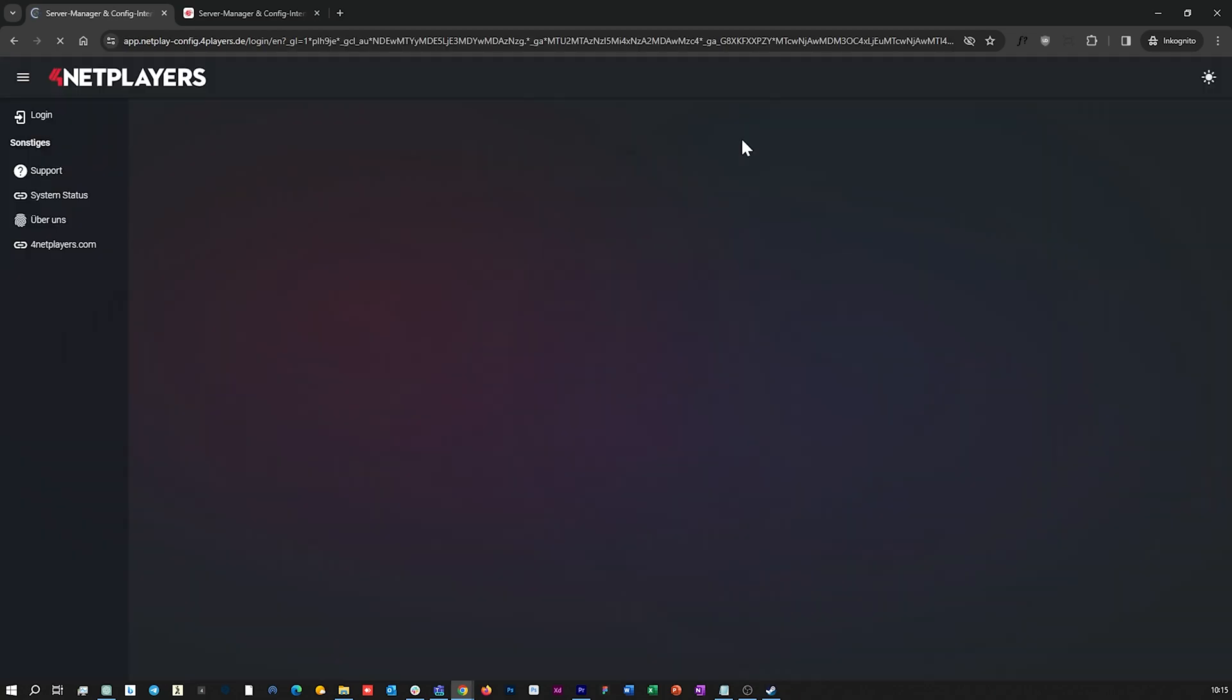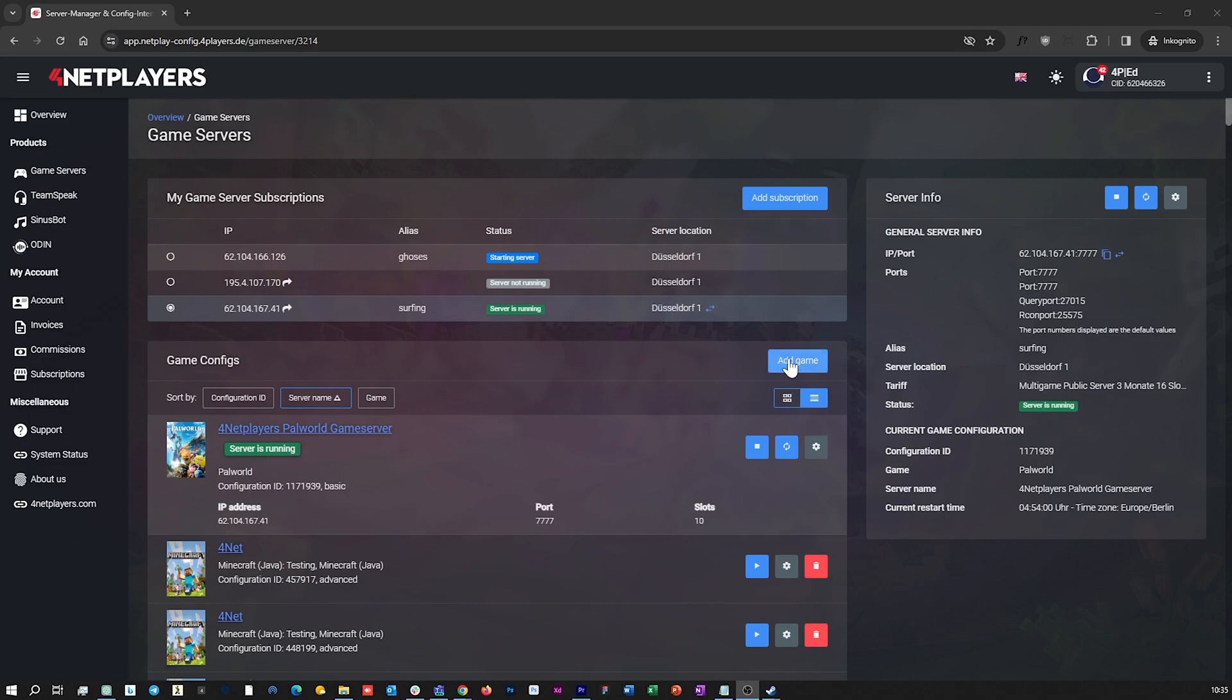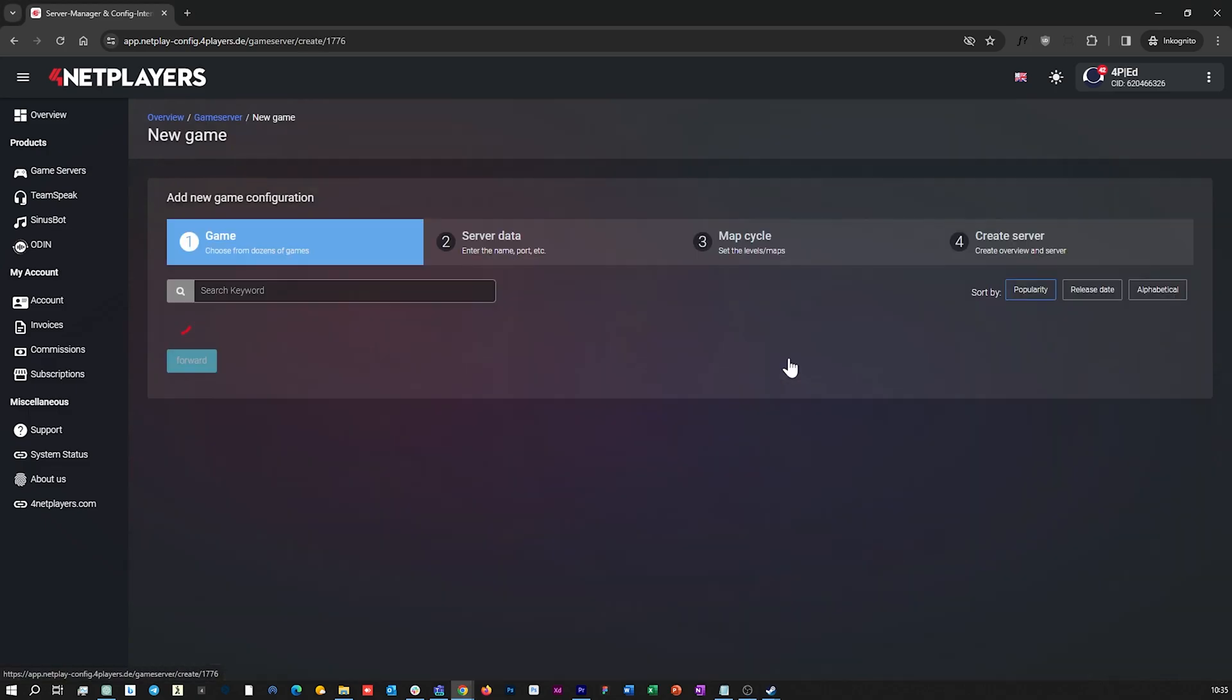Then simply click on game server in the left navigation bar and then on add game in the overview of your server.